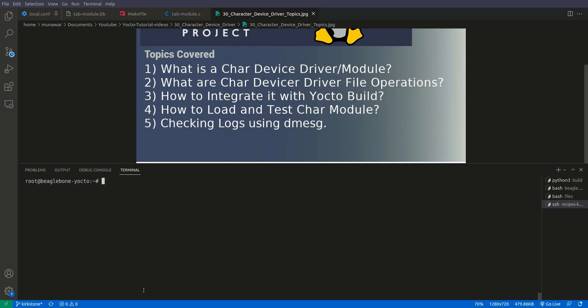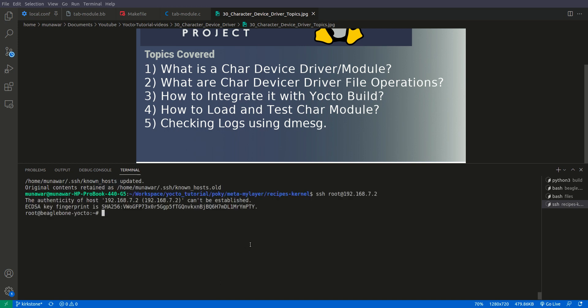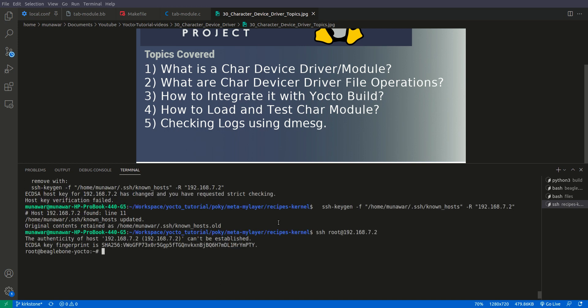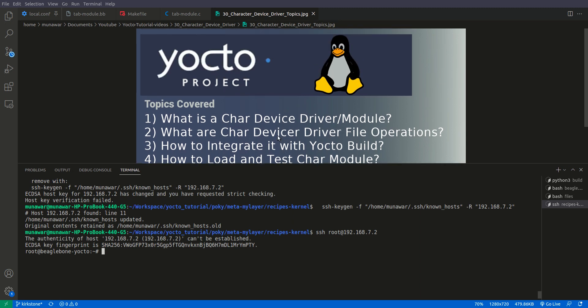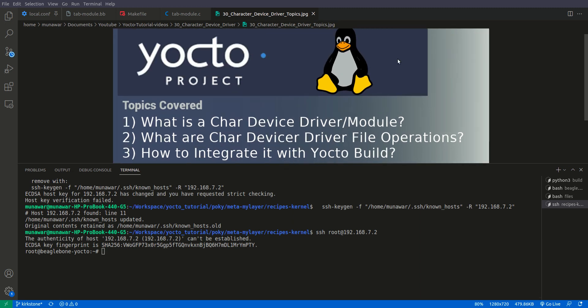So this is how we integrate the character device module inside our Yocto kernel. So I hope you liked the video. Please like and subscribe my channel and I will see you in the next video. Thanks for watching.